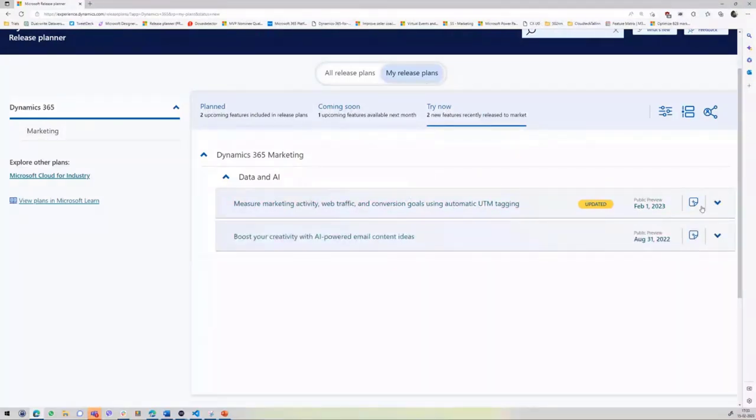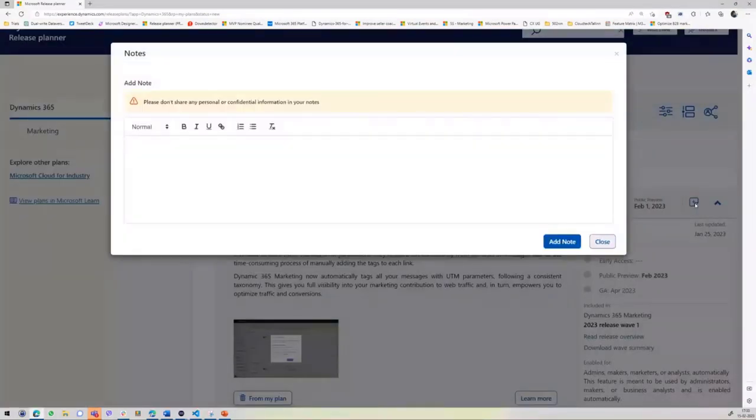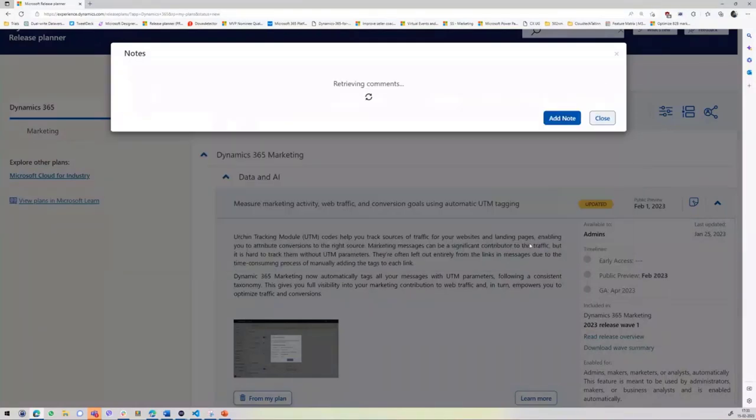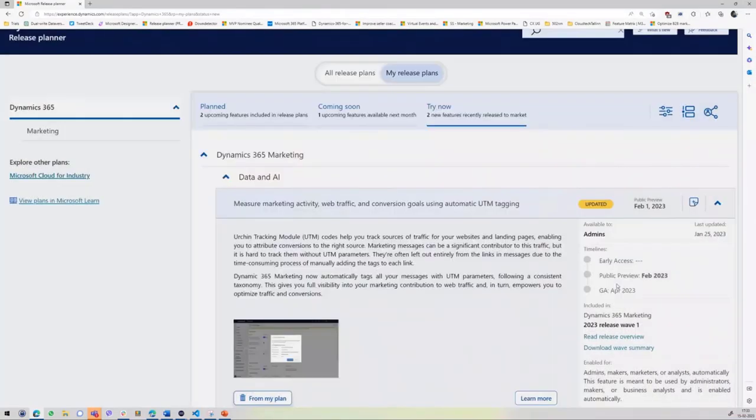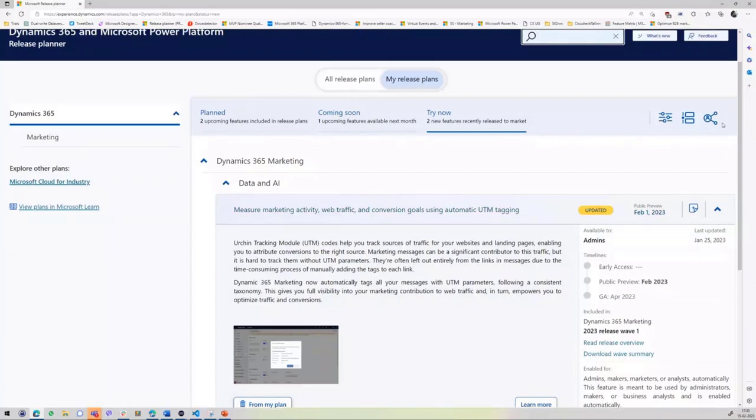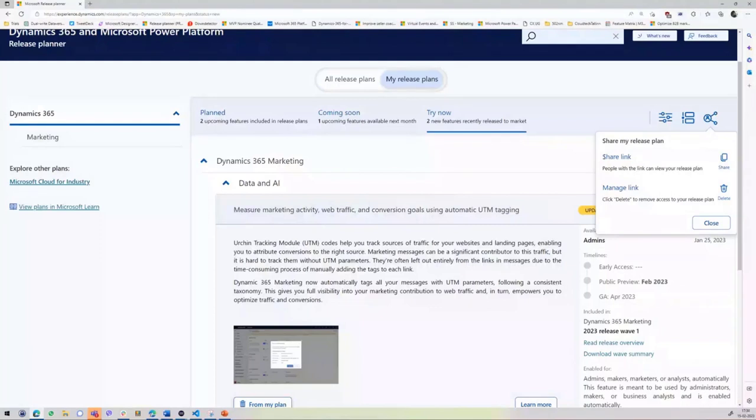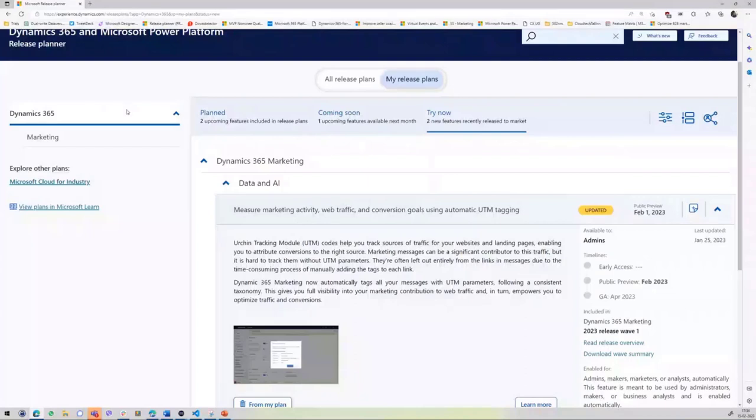Within My Release Plans, you have a plus for notes. You can add notes, it saves, and shows who created it and when. You close it, and the way you can share with colleagues or friends is by clicking this icon. You can either share a link or manage it. This is a really cool way of collaborating and working as a team.